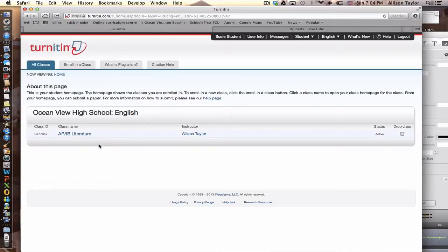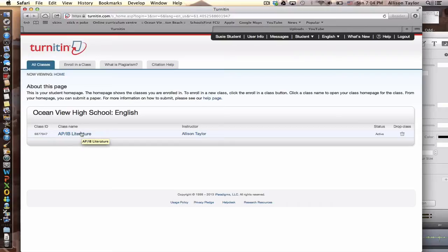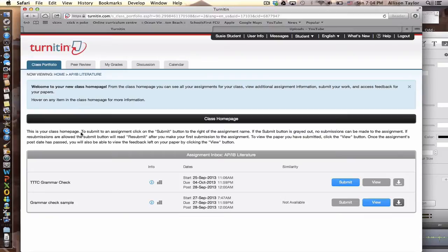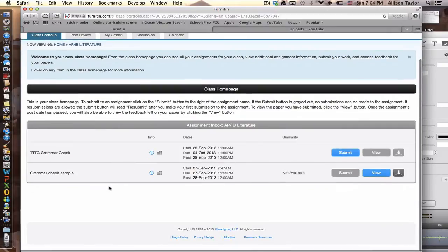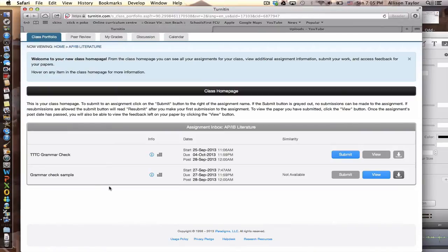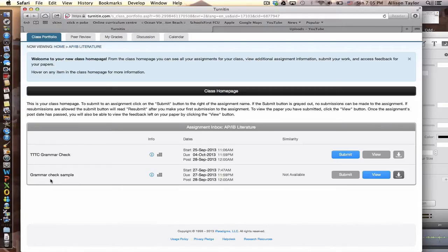Okay, to check your grammar in Turnitin.com, once you have uploaded your essay to Turnitin.com, you submit your essay. I'm going to use a sample essay that I have submitted to a dummy assignment called Grammar Check Sample.